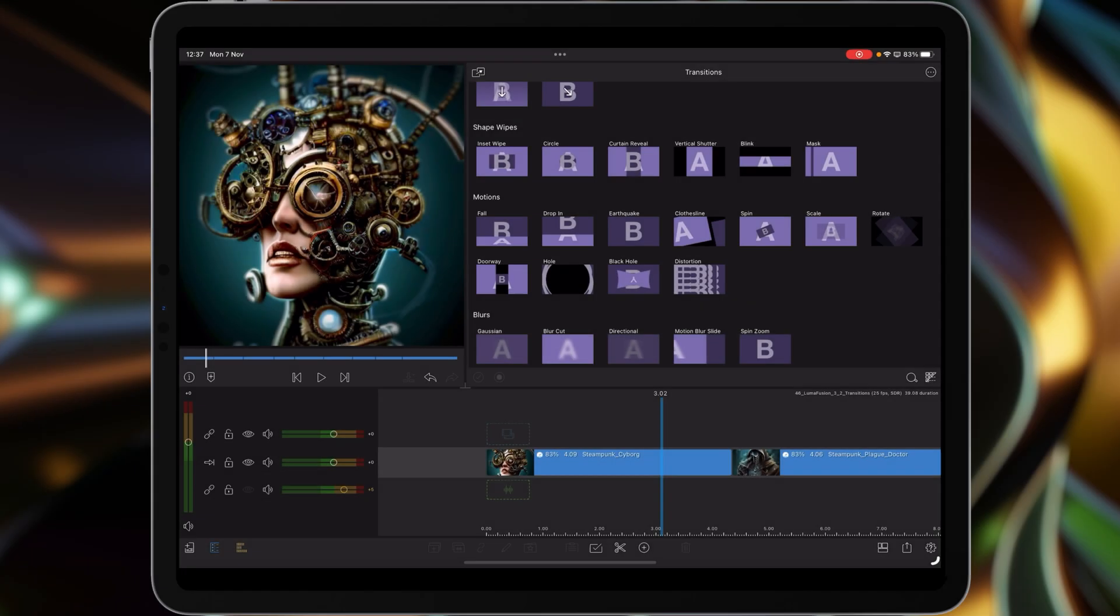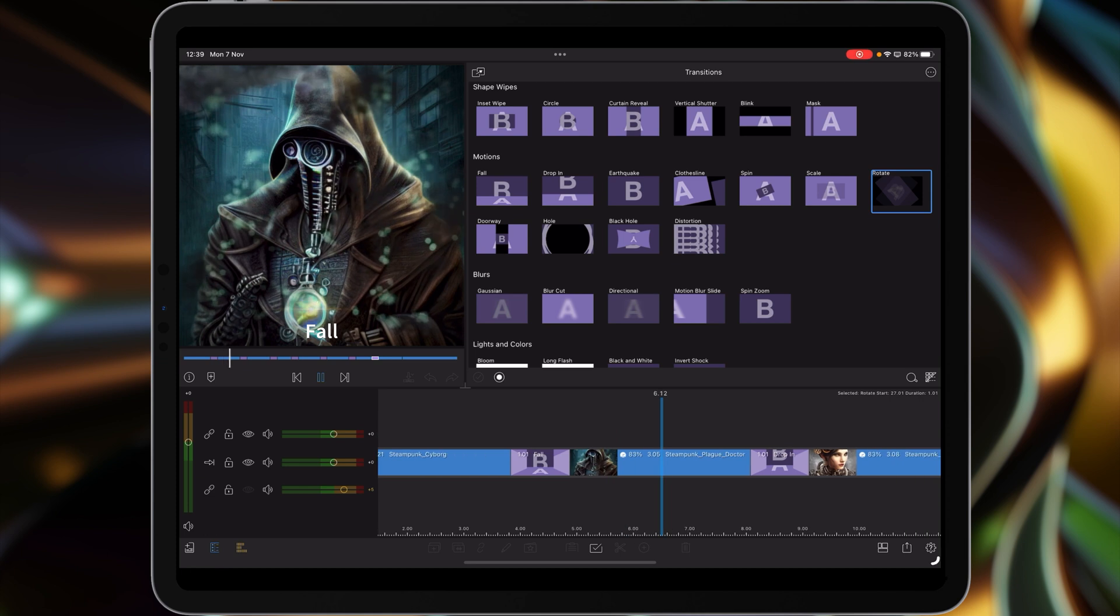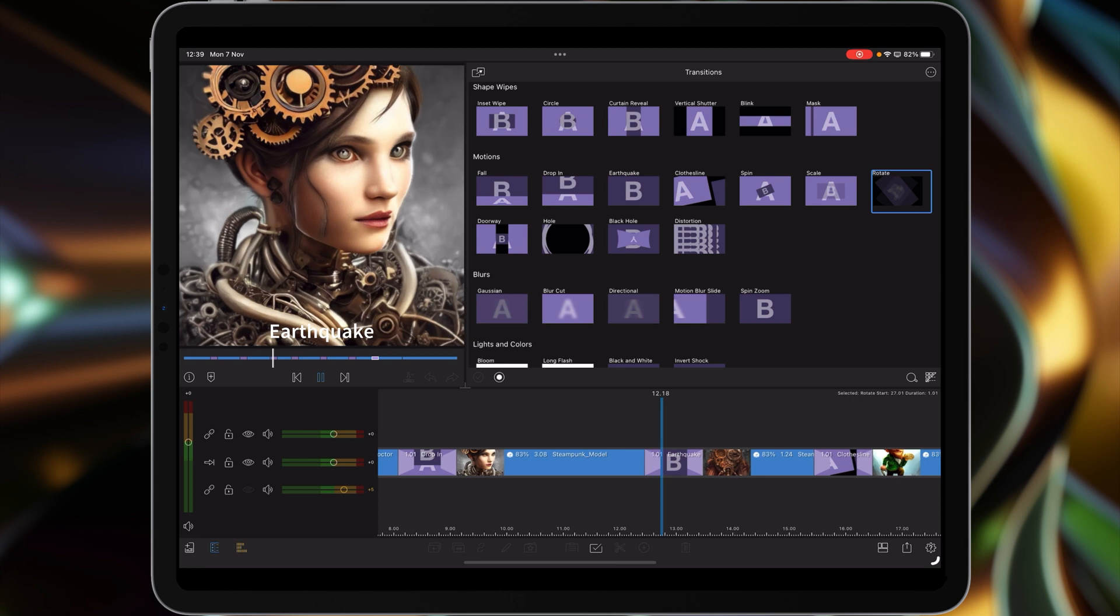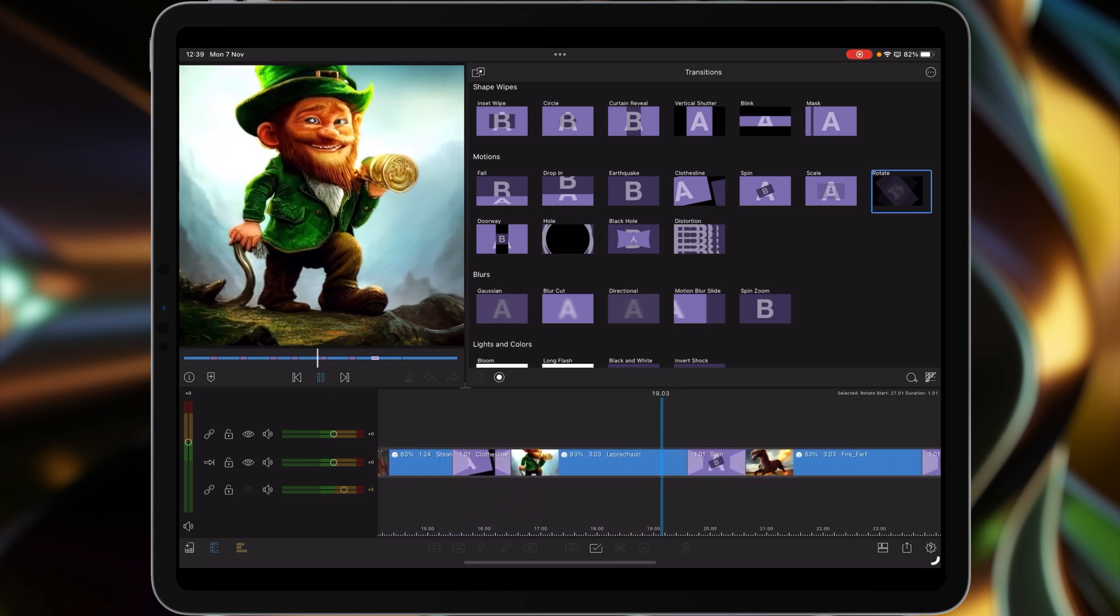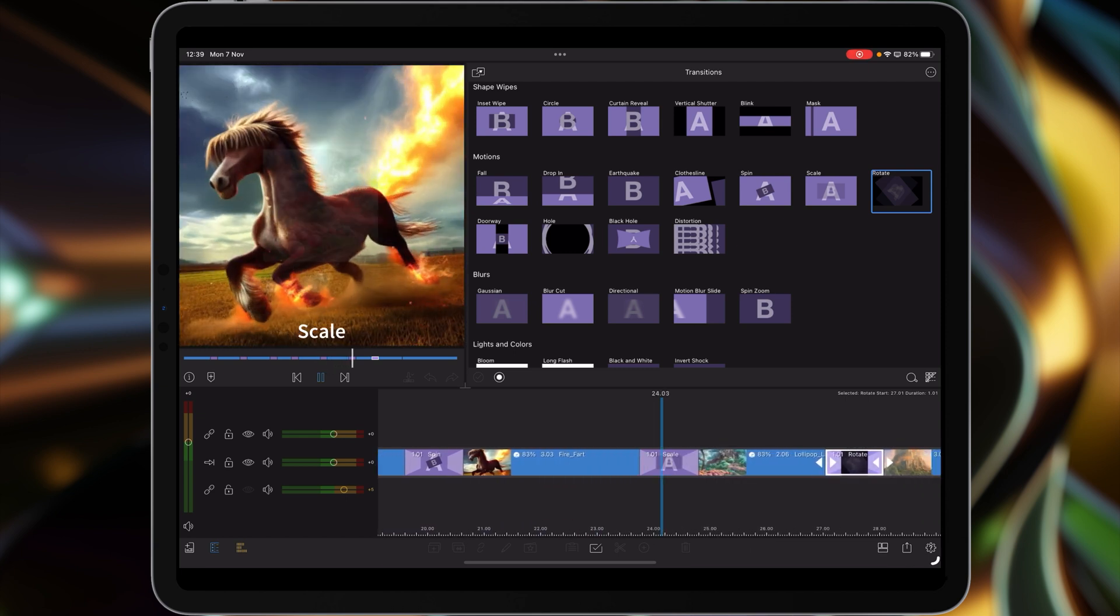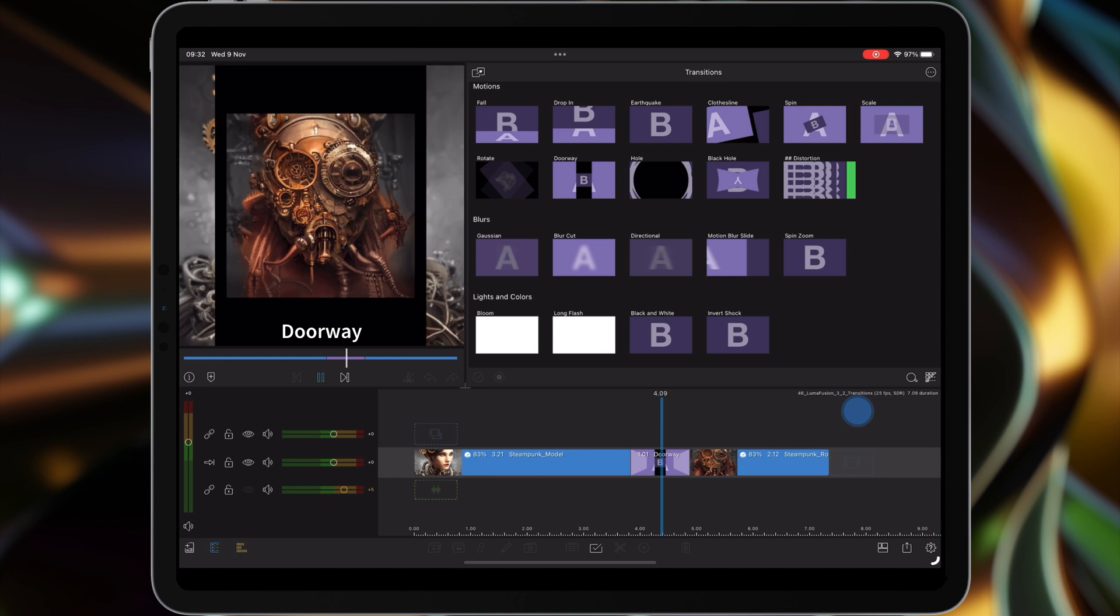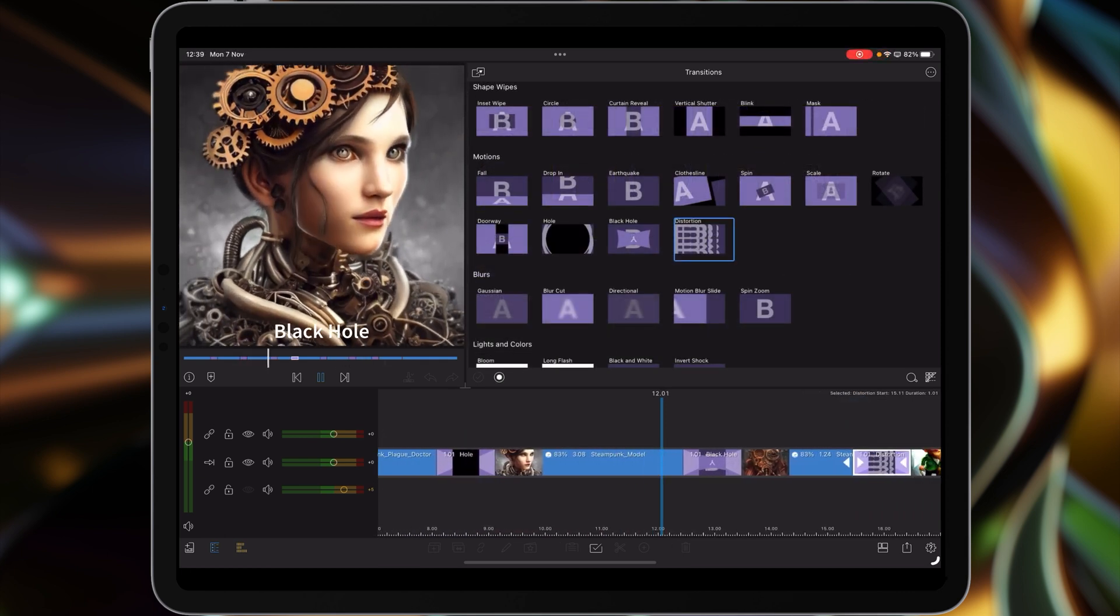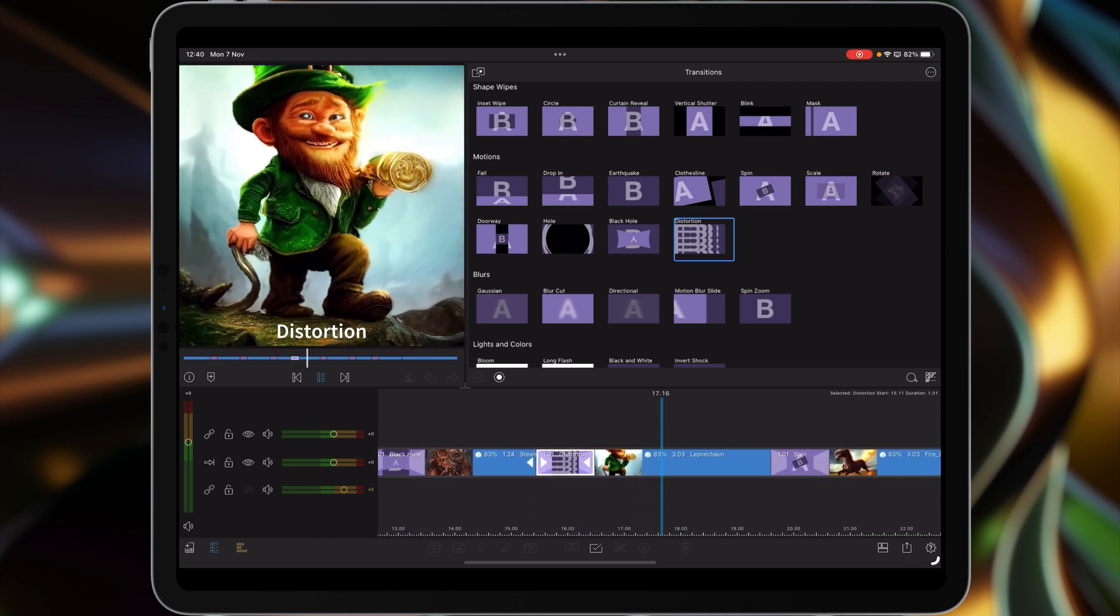So we're going to the motion wipe. So the fall, drop in, it's quite goofy. Earthquake, close line effect, and then the spin. Scale now, rotate, rotate. So there's the doorway, the hole, the black hole again, and then distortion which I like.